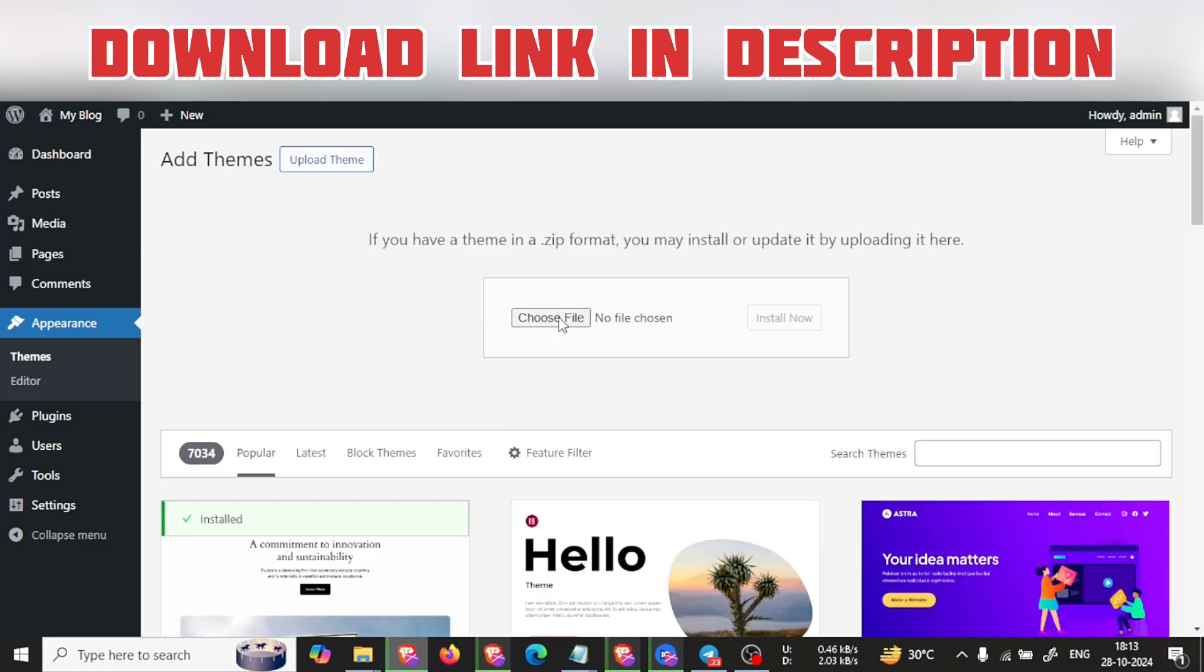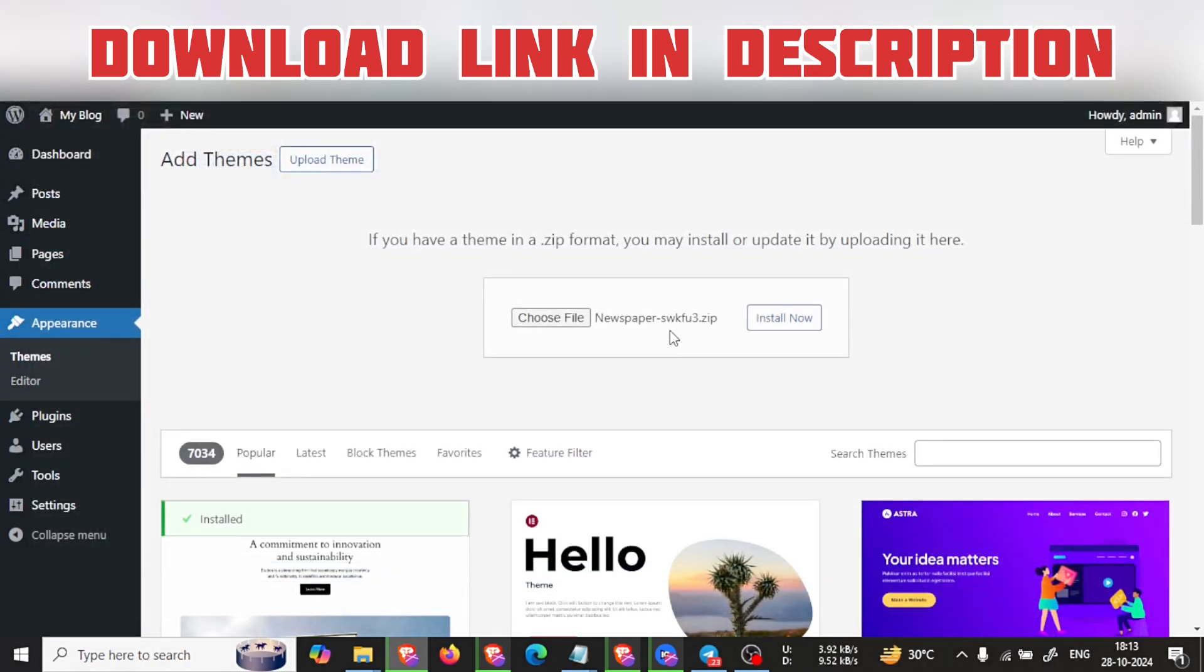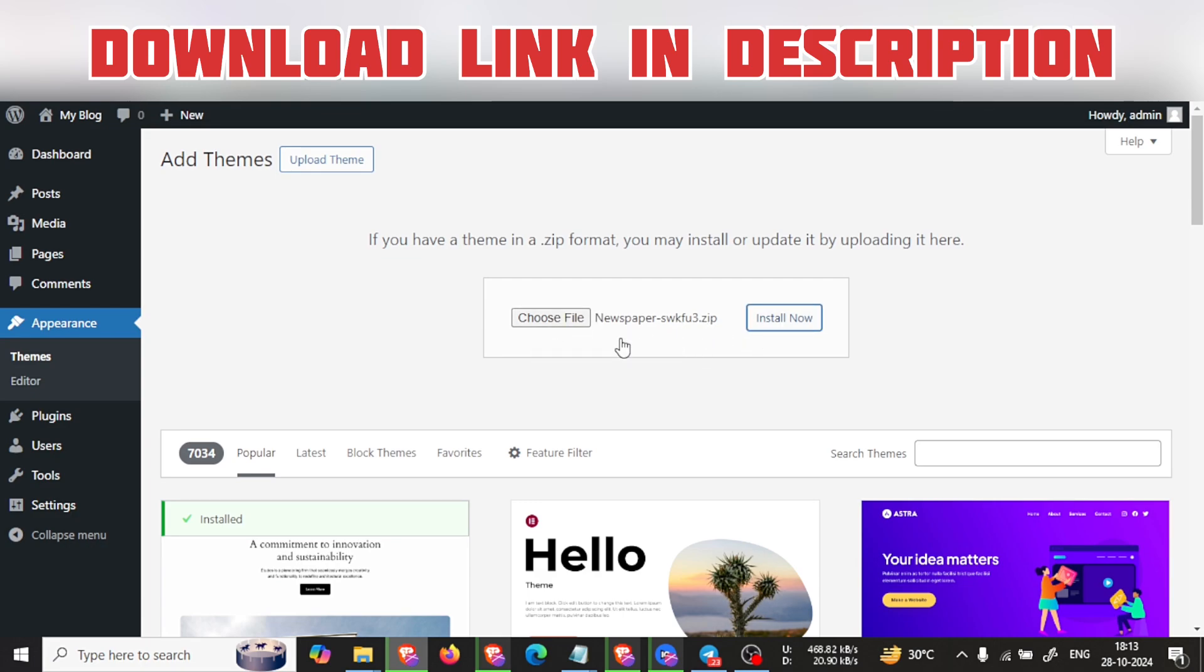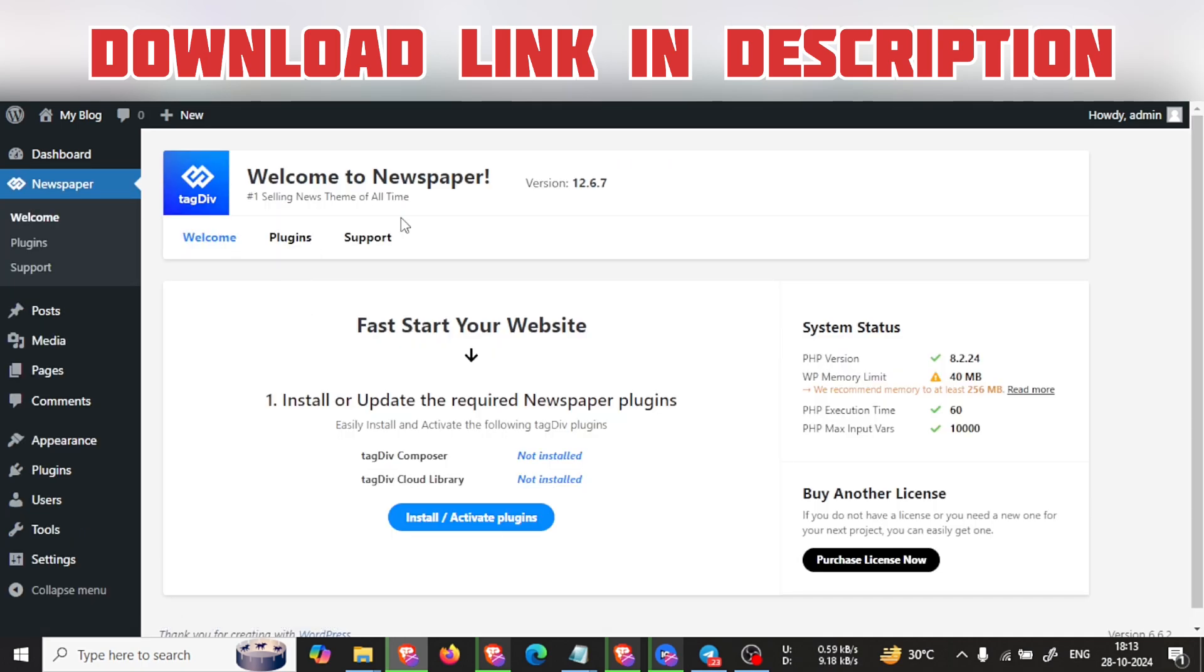Let's wait for a couple of seconds until it's done. See, here it is installed. Now we click on Activate. After clicking on Activate, you will see this interface.